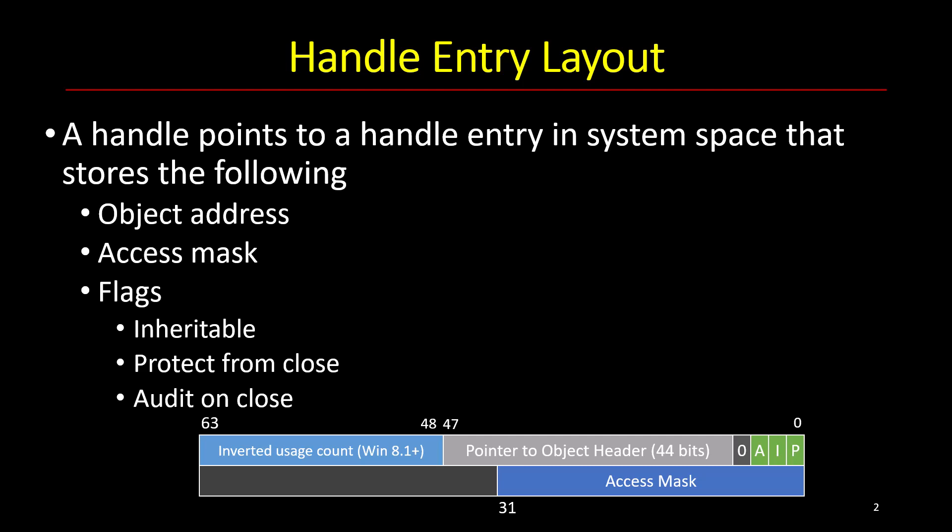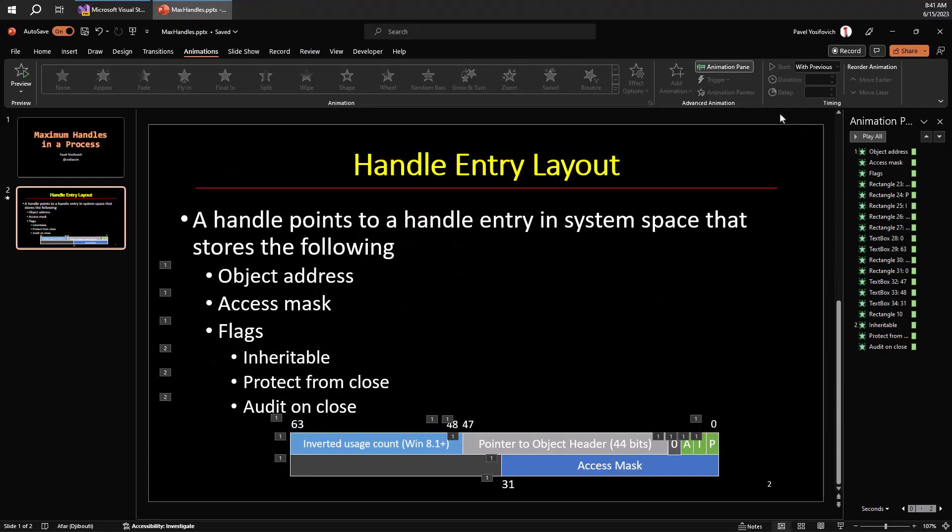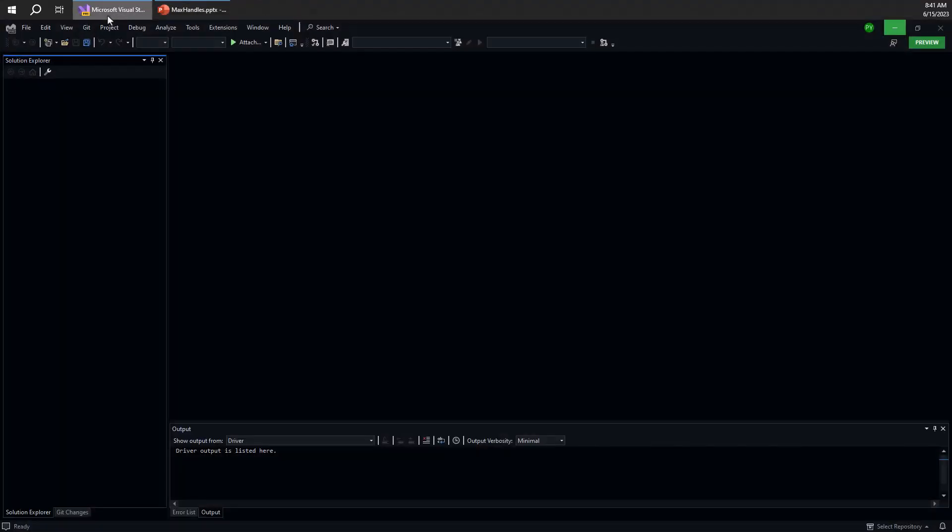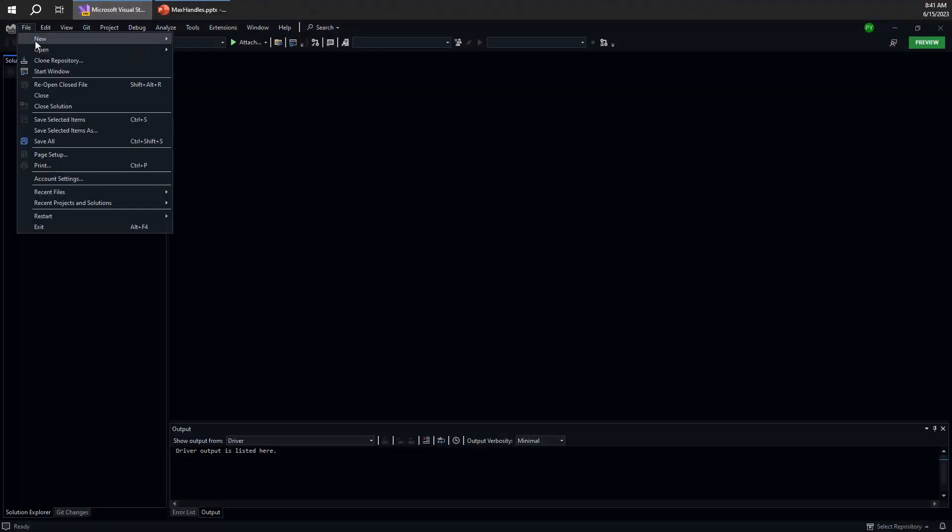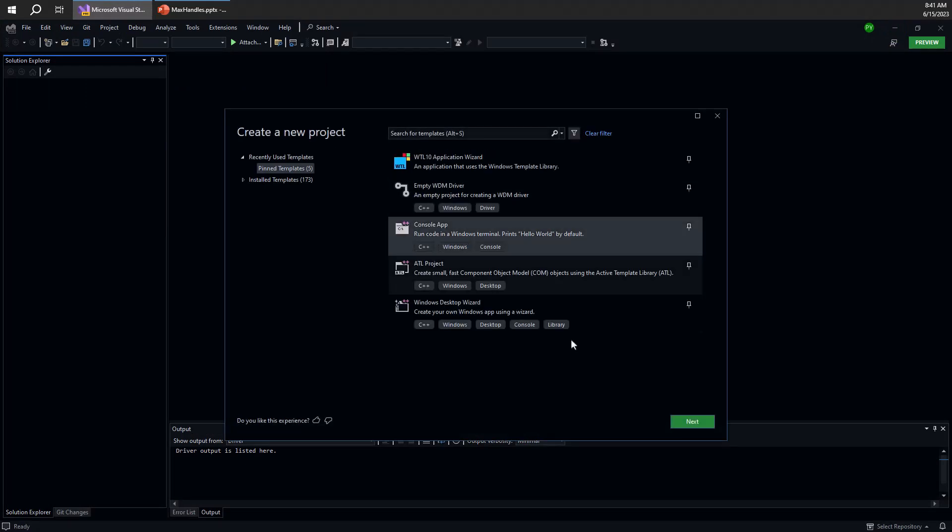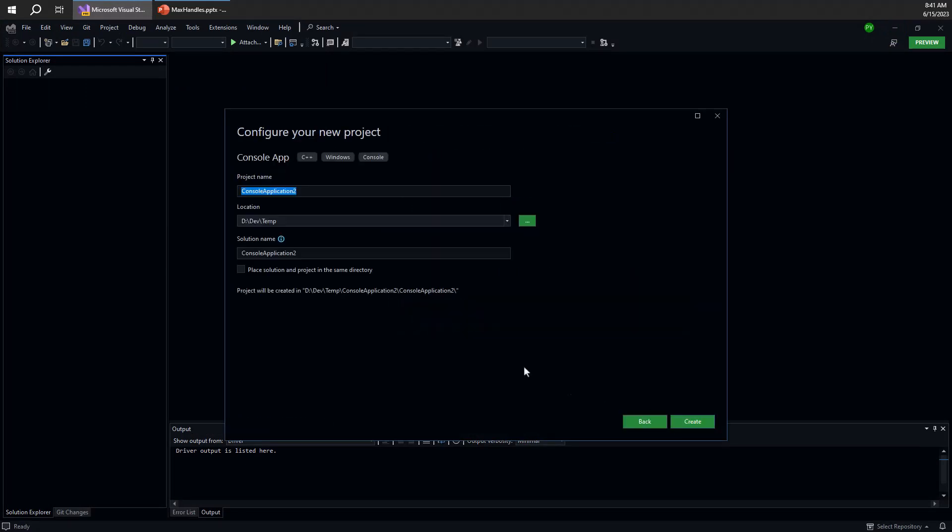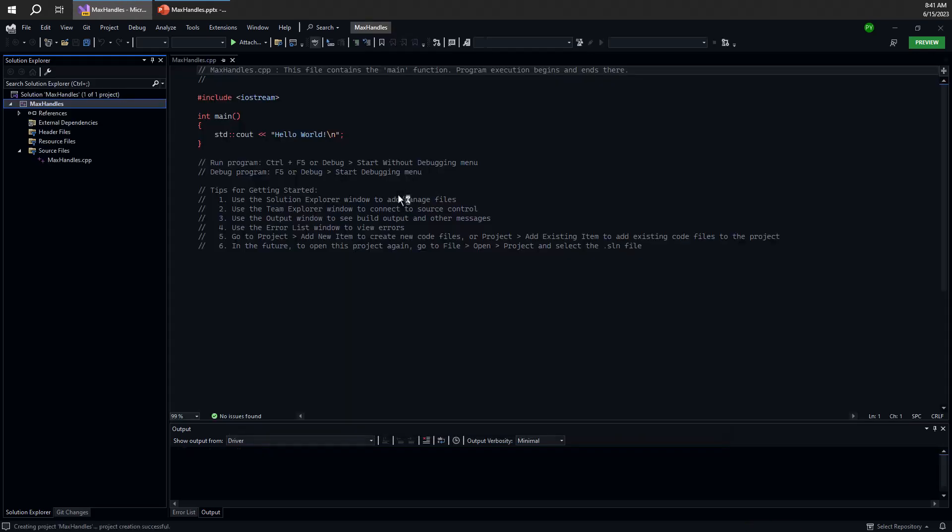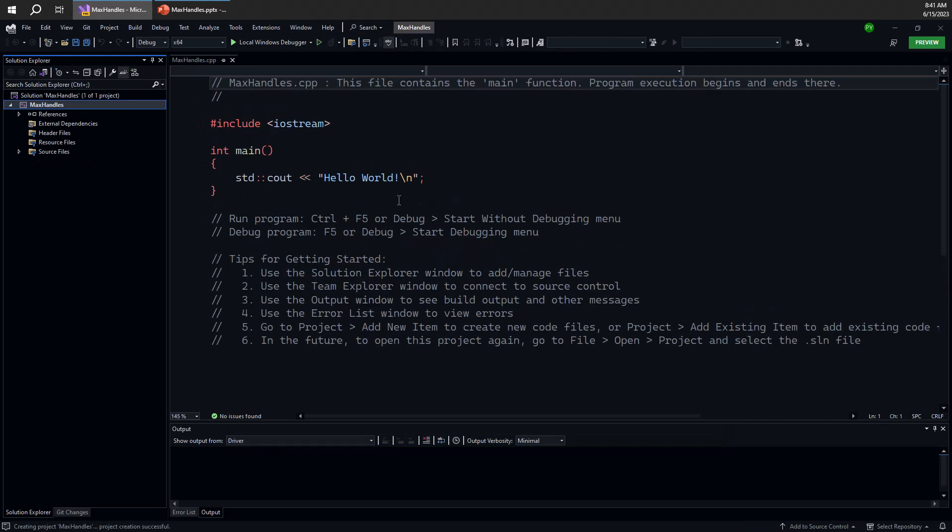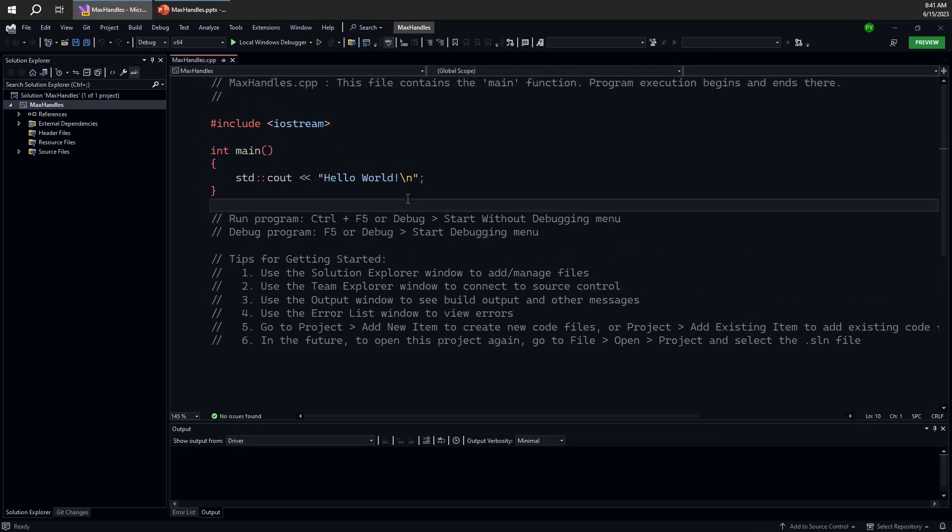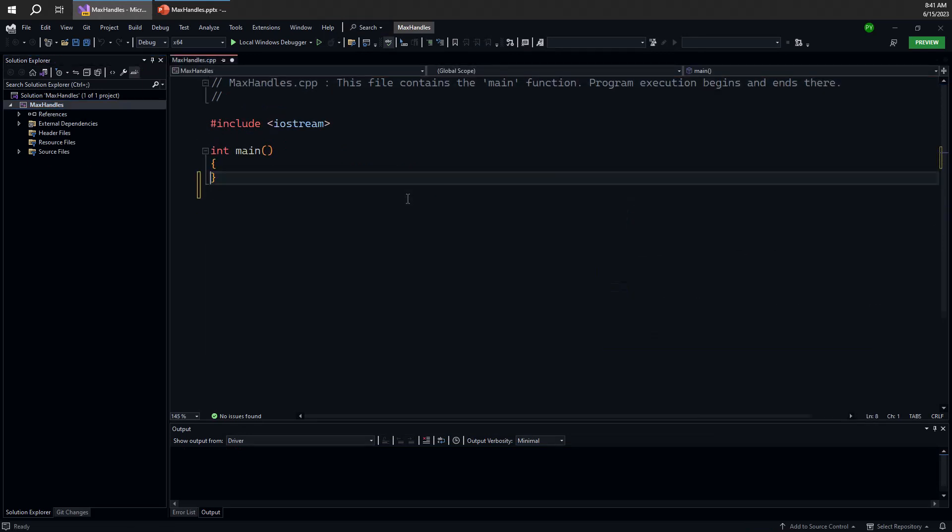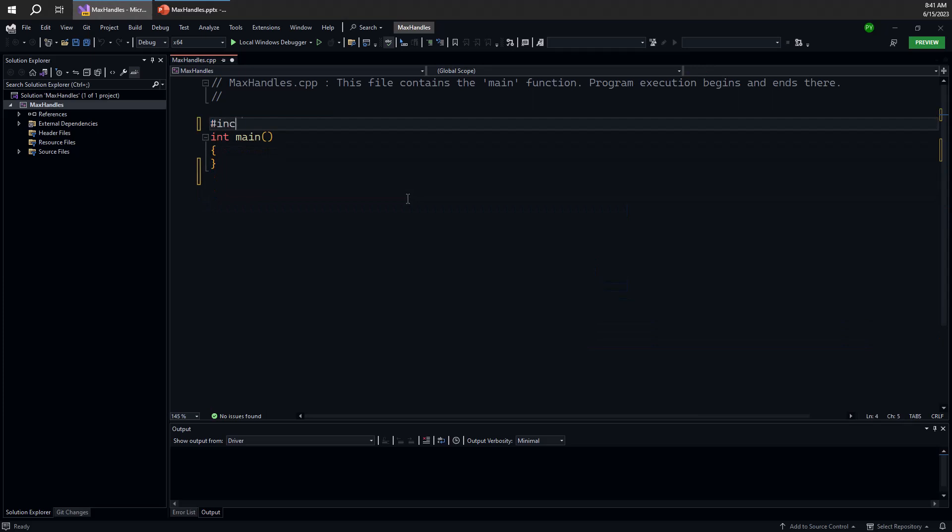So let's see if we can do a test and see how many handles we can actually create in a process. Here's Visual Studio. Let me create a new project here. As usual we'll create a C++ console application. Let's call that max handles. I'm going to remove all this boilerplate uninteresting code.